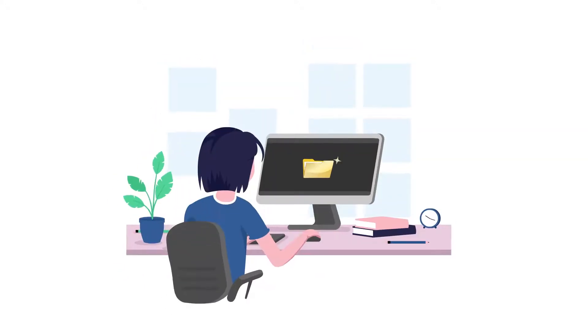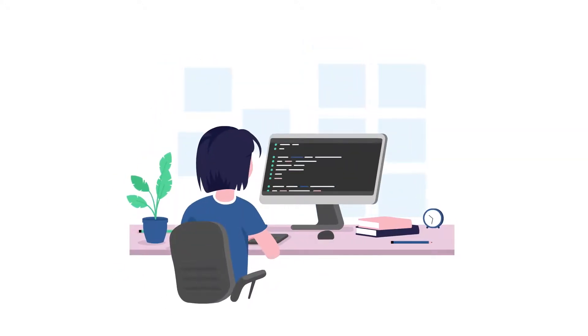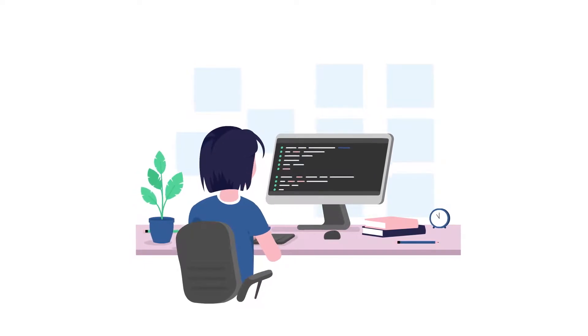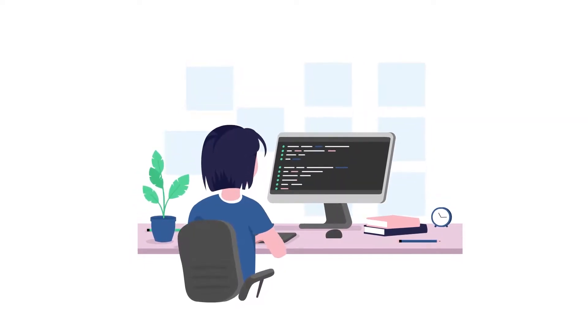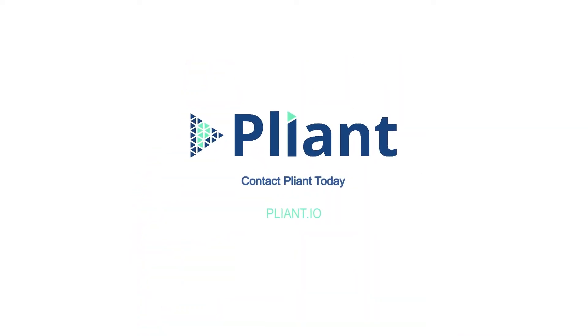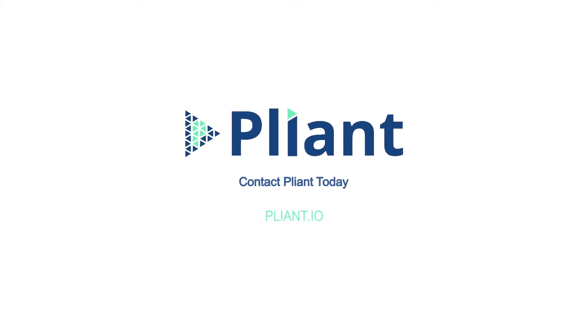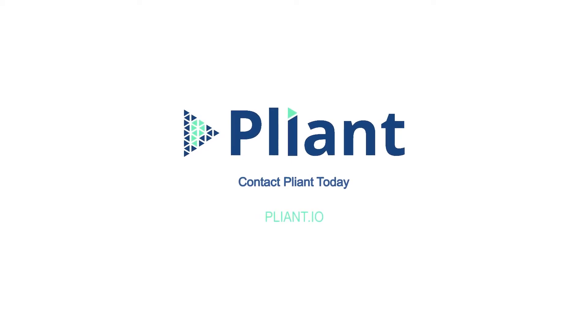With Pliant, you can finally put your focus on the work that matters most, save time, become more efficient, and deliver the high value that you and your team are known for. Contact Pliant today.